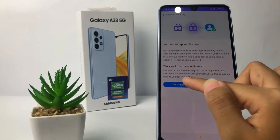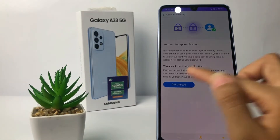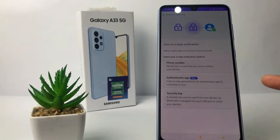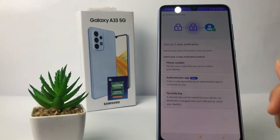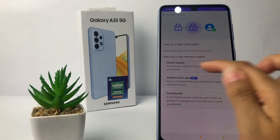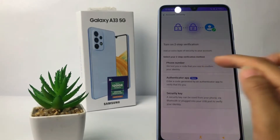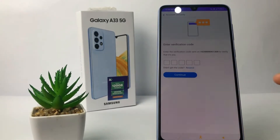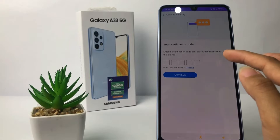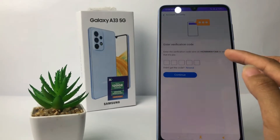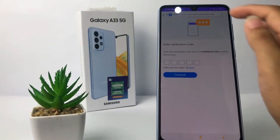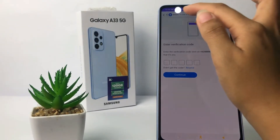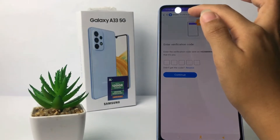Tap on Get Started. Now you can select your two-step verification method — I'm going to choose my phone number. You'll need to wait for the verification code to arrive.